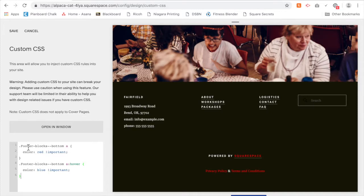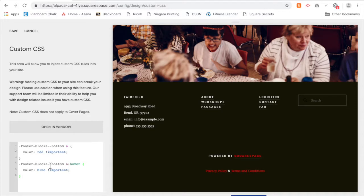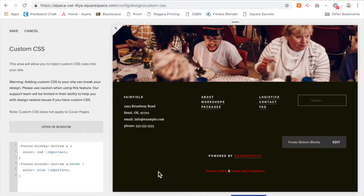So it's saying the links in the bottom footer block need to be red, but when I hover over the links in the bottom footer block, I want them to turn blue. So you'll notice that right now they are red, but if I hover over them, they turn blue.